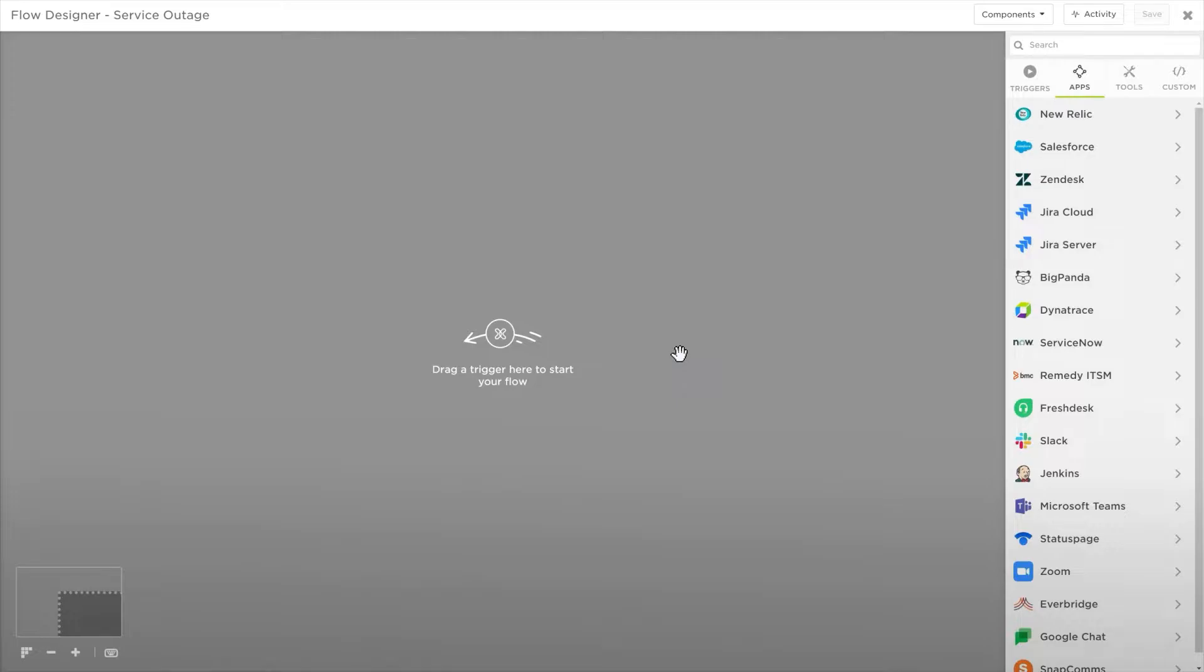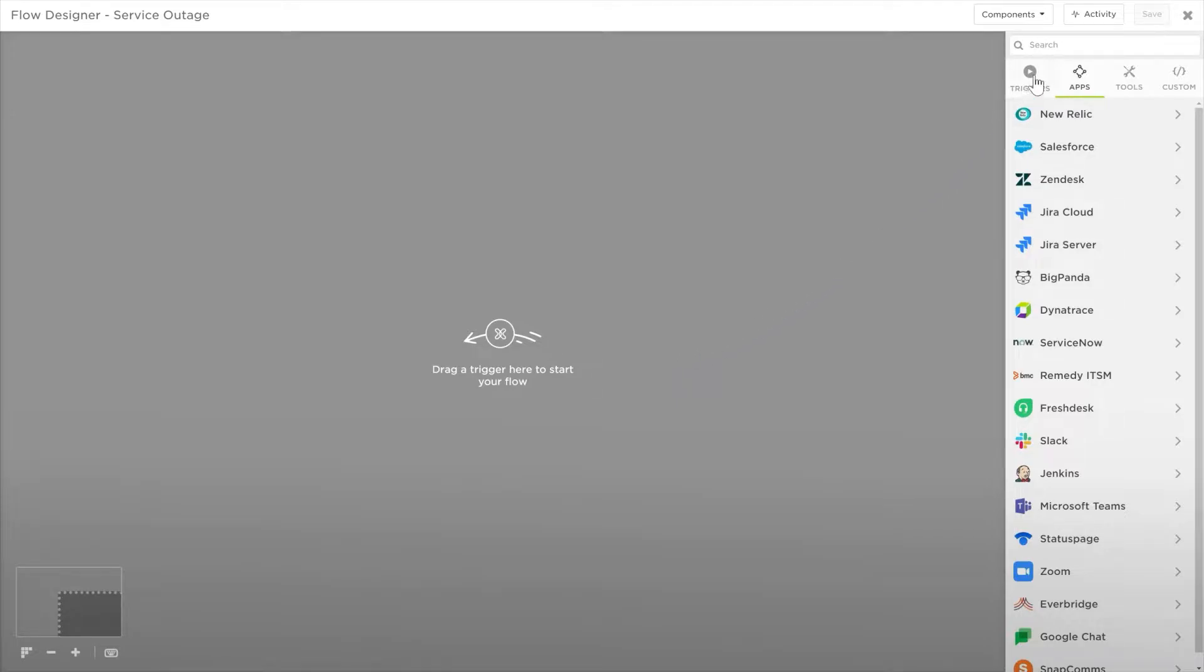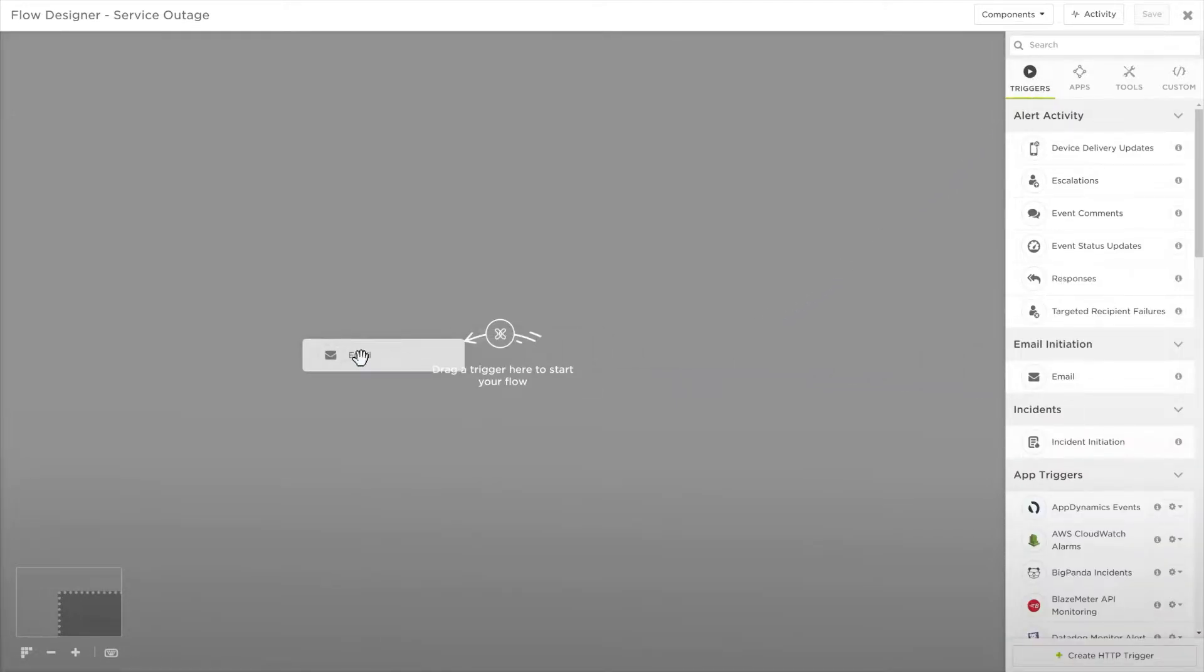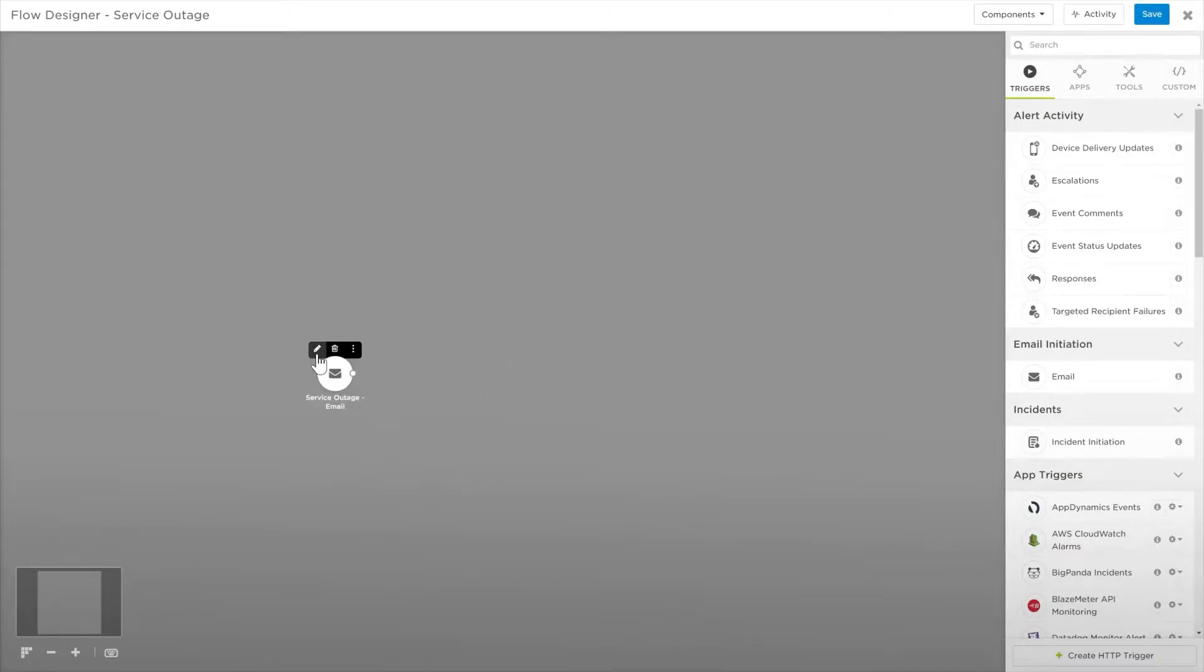The email trigger is the easiest to use. Drag the email trigger onto the flow, mouse over it and click the edit icon. This will also prompt you to save your flow.